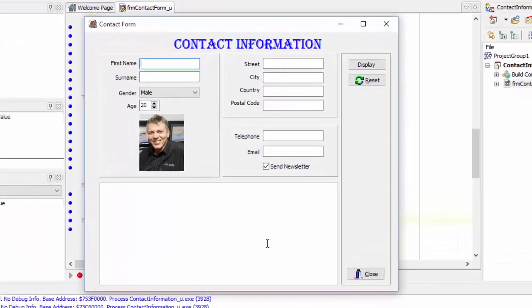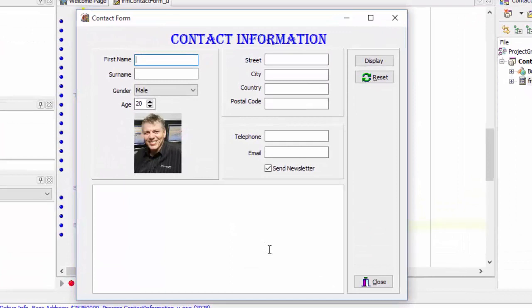Here, I display the contact form in runtime. Let's quickly look at the default values of the components in the contact form. When the user opens the application, this is what he or she will see.